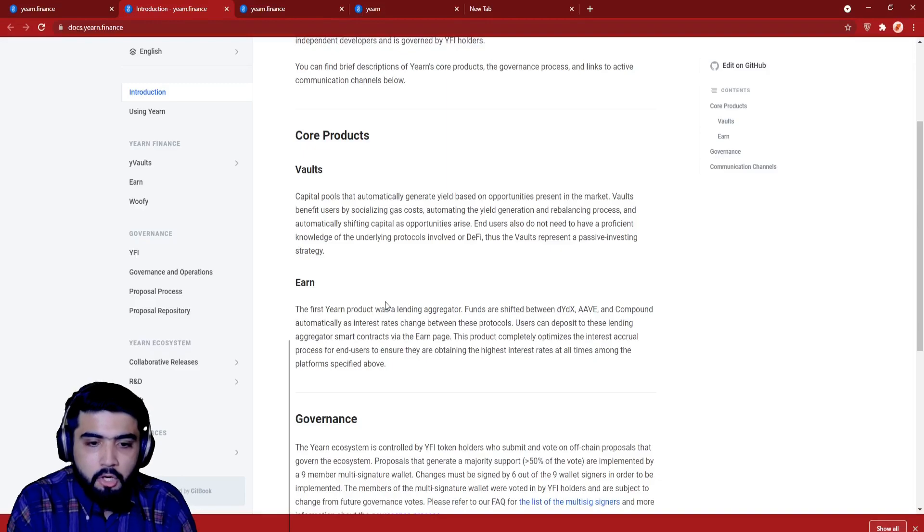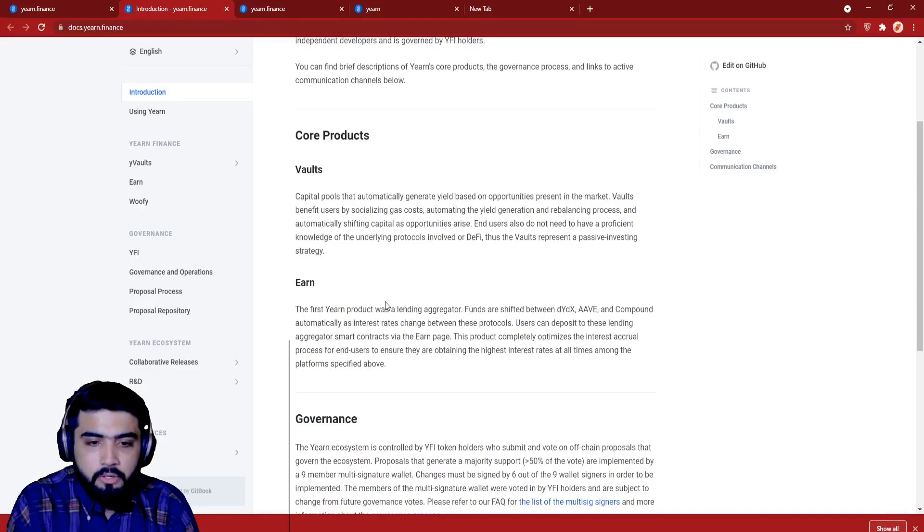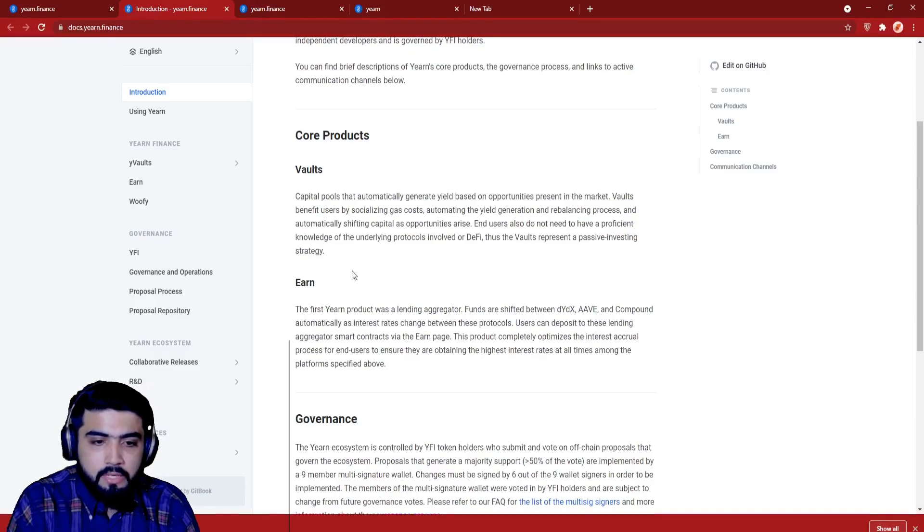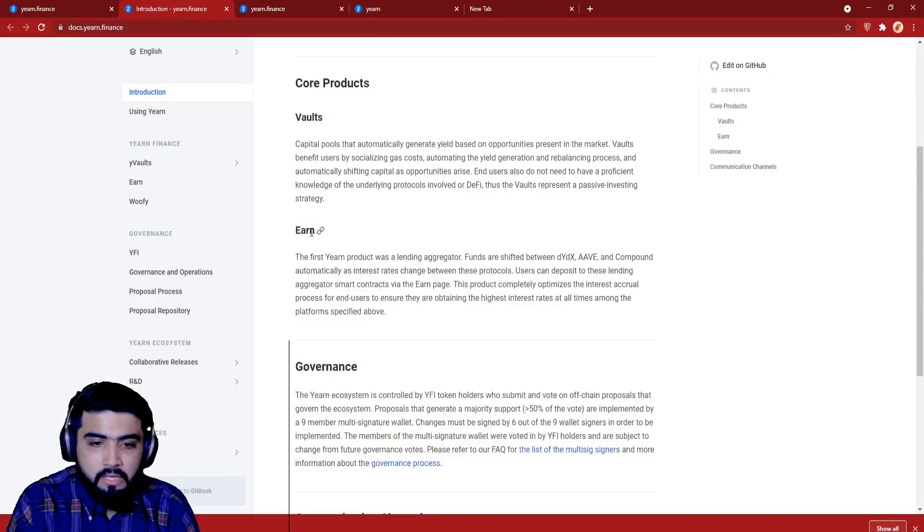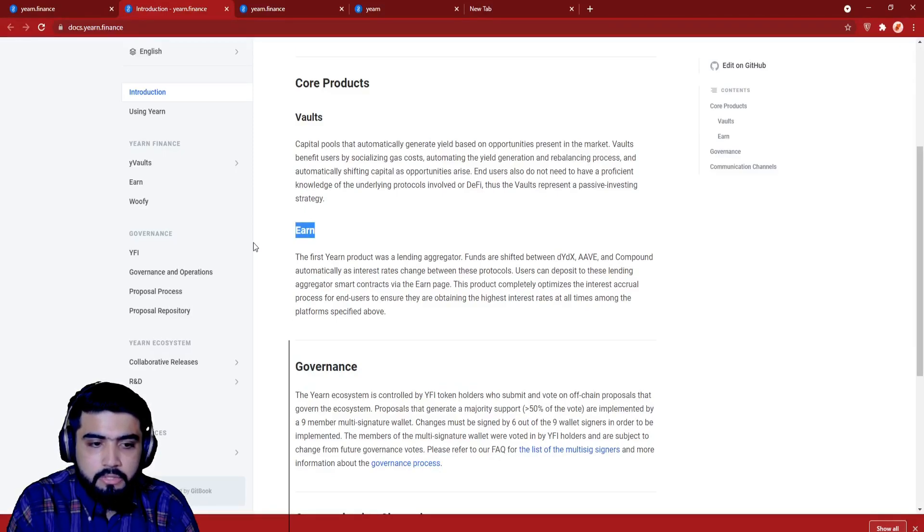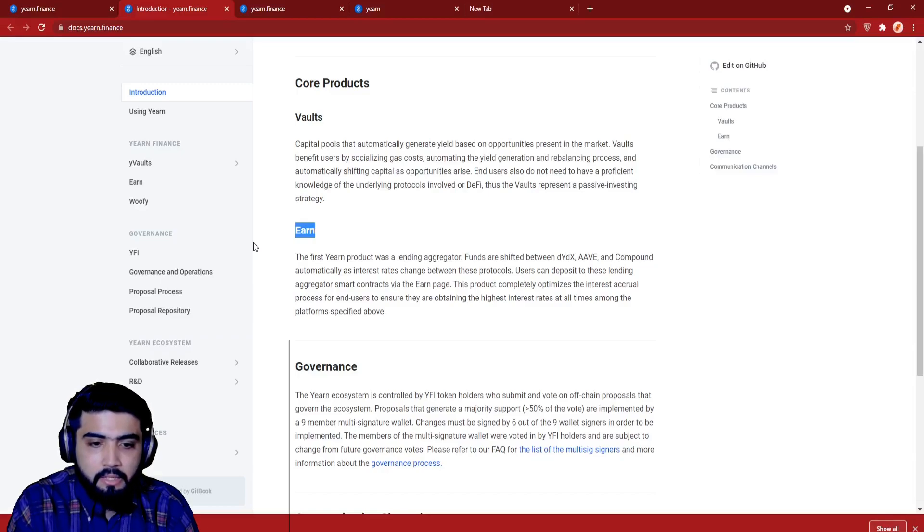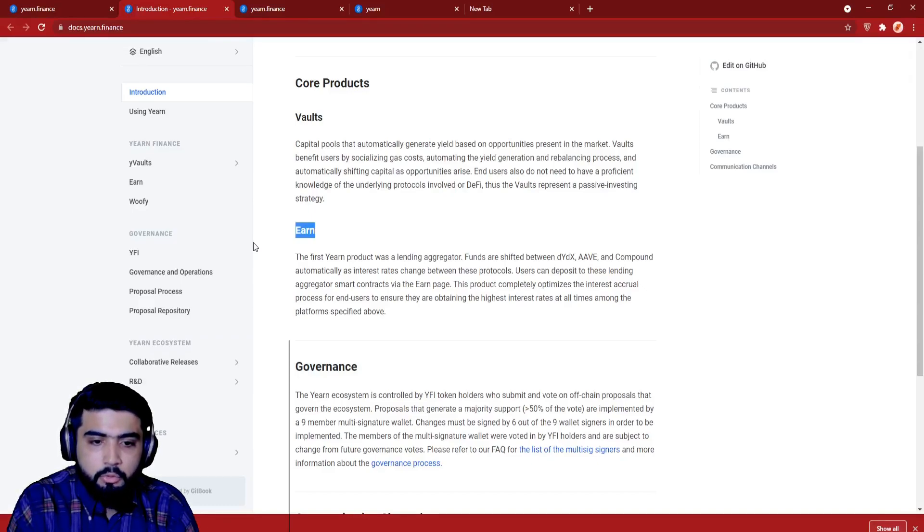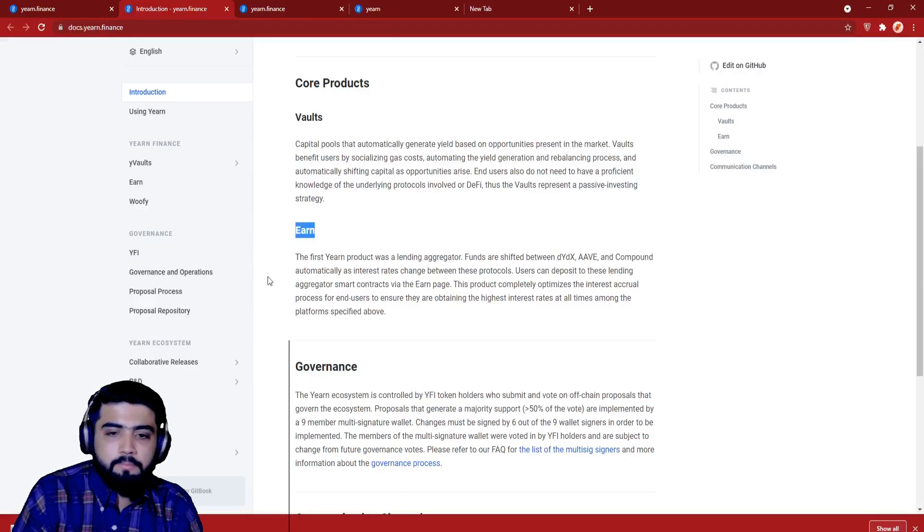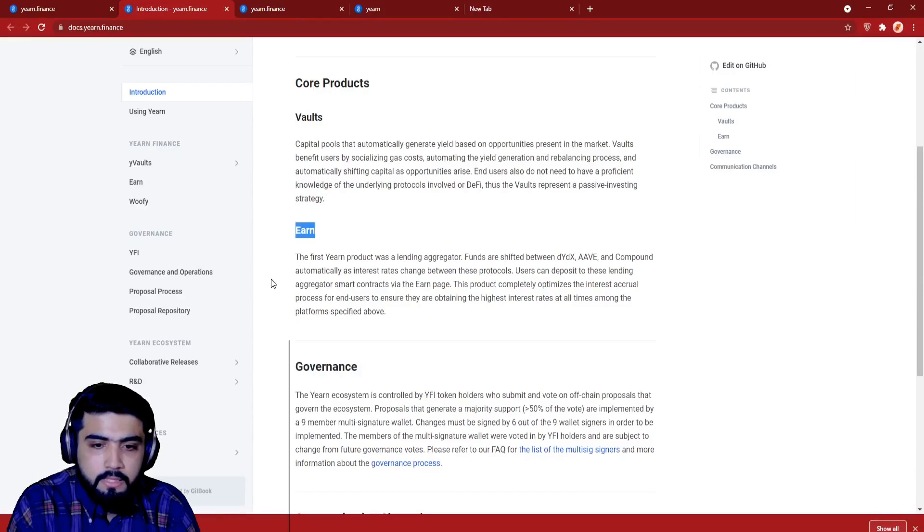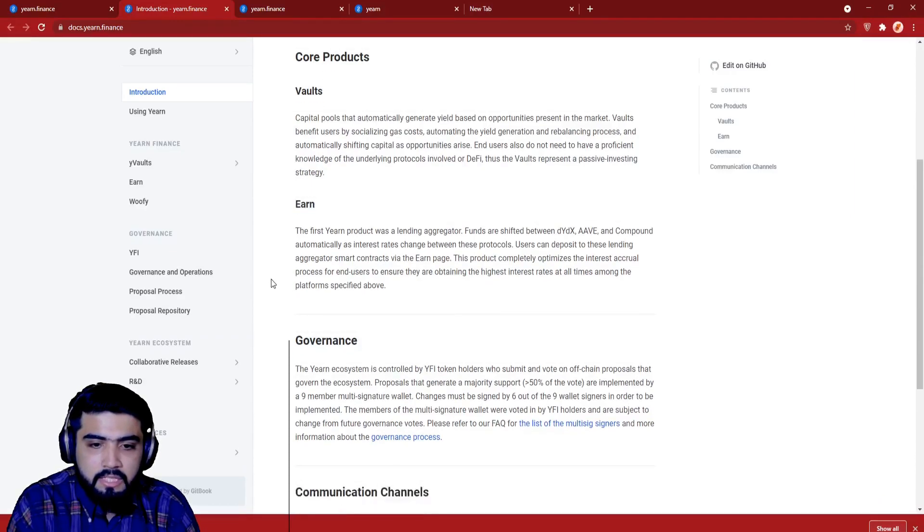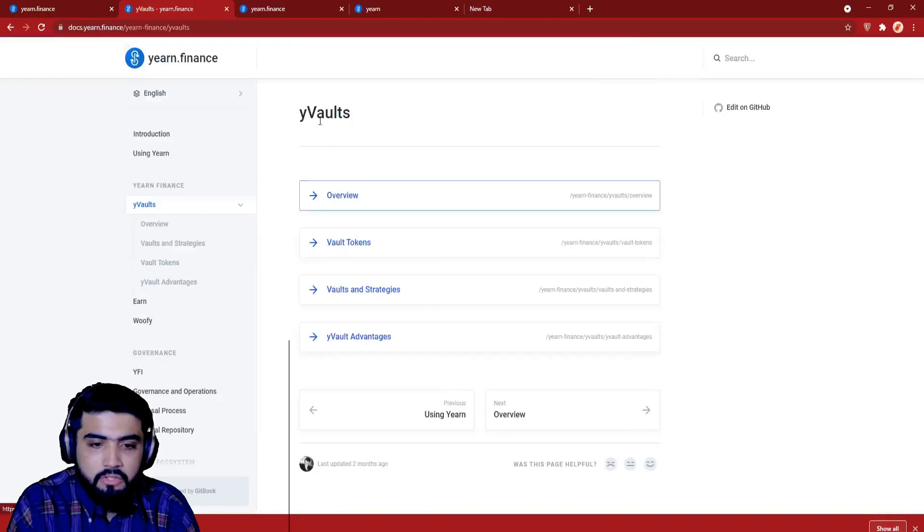Now let's talk about Earn. The first Yearn product was a lending aggregator. Funds are shifted between dYdX, Aave, and Compound automatically as interest rates change between these protocols. Users can deposit to these lending aggregator smart contracts via the Earn page. This product completely optimizes the interest accrual process for end users to ensure they are obtaining the highest interest. They accept your deposit, then route it through strategies which seek out the highest yield available in DeFi.